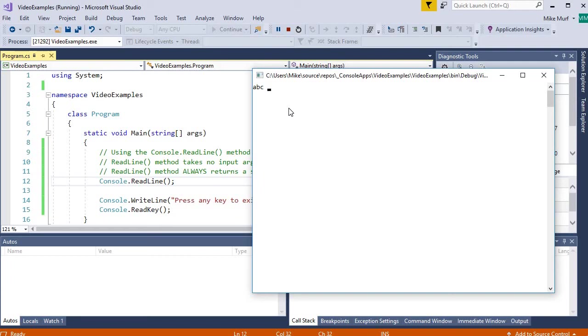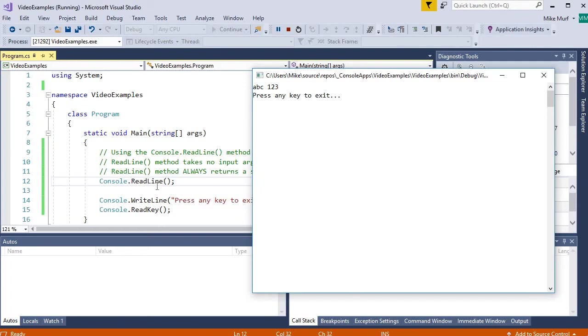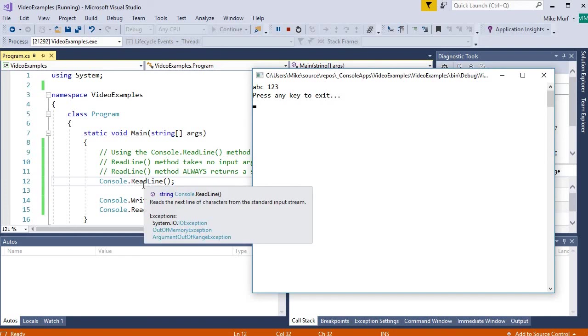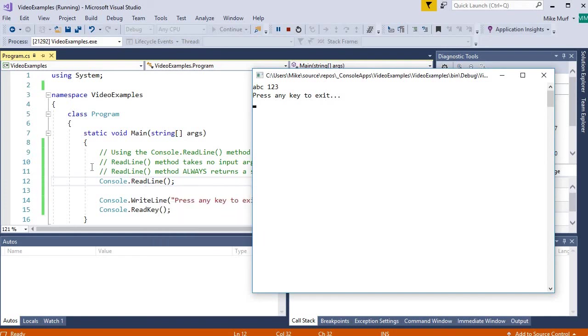I can type numbers. I can hit backspace. So the readline method is fully giving keyboard control over to the user. So I will say ABC123. Once I hit enter, that string of text ABC123 that I typed is then returned from the readline method into our application.